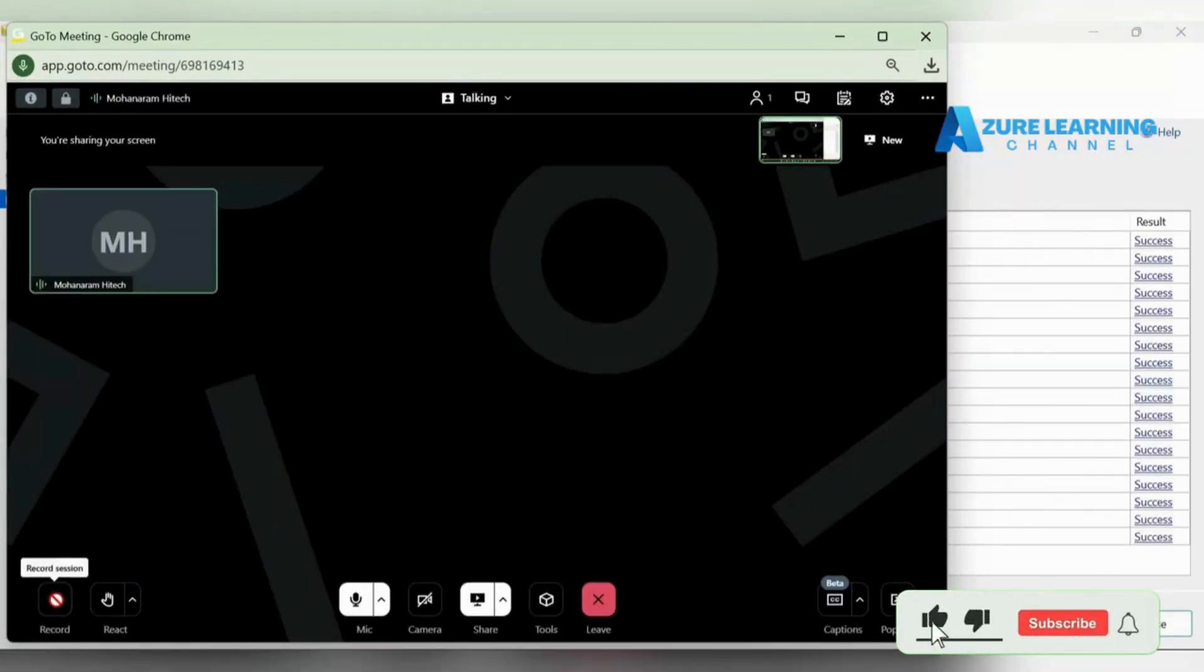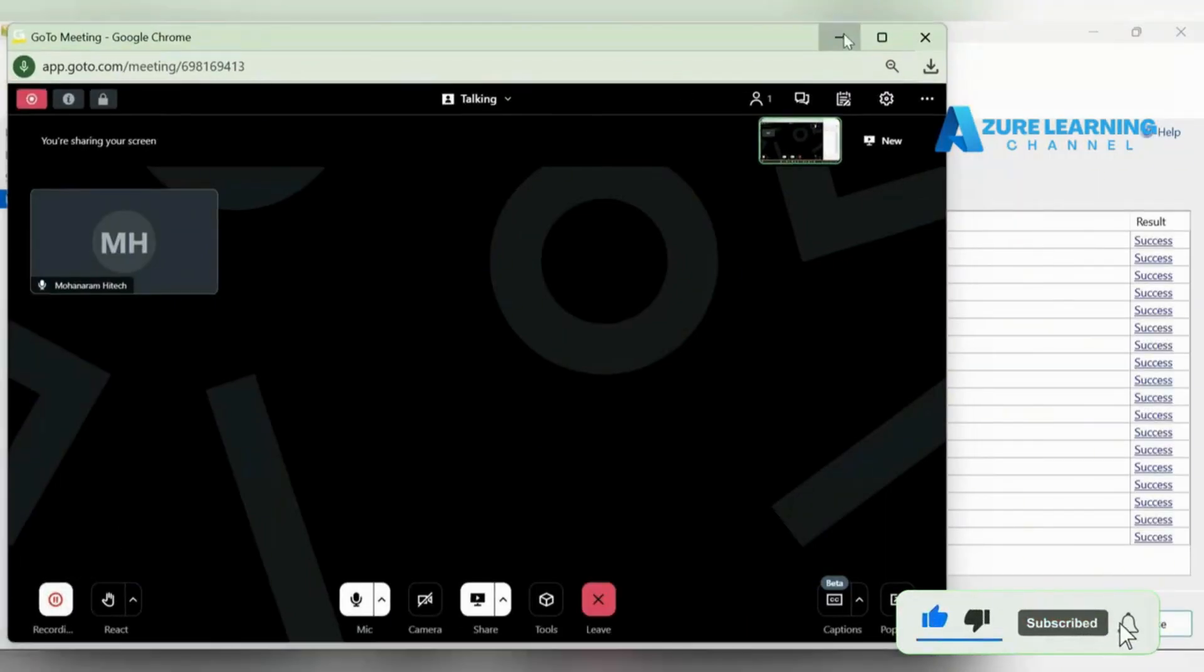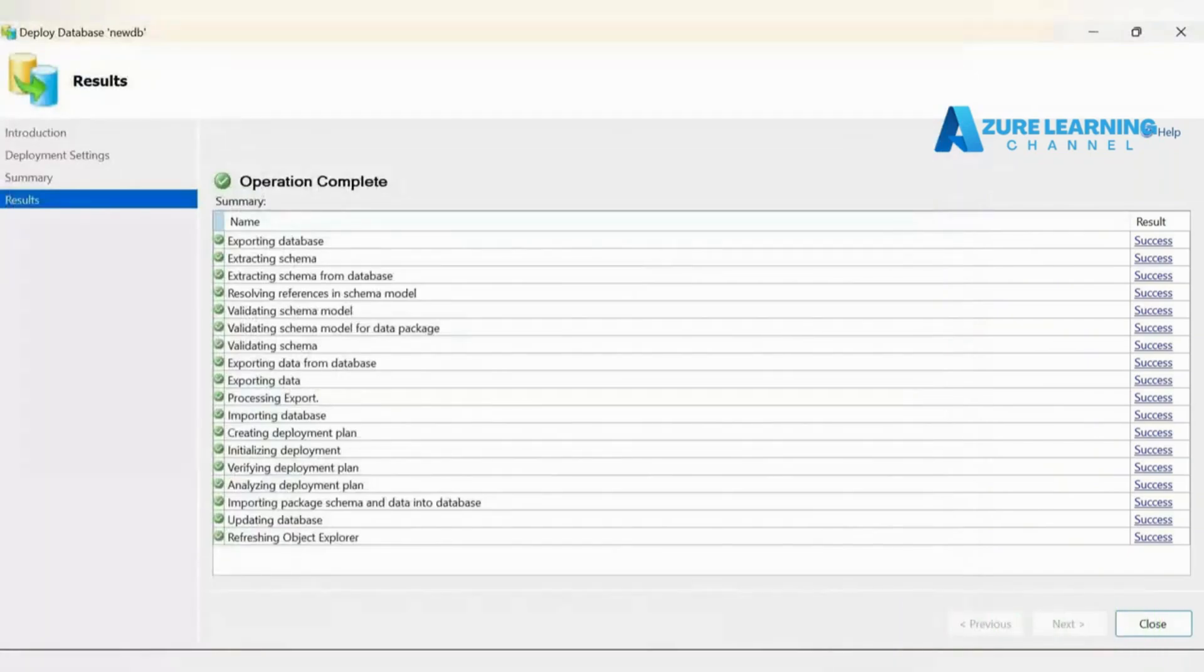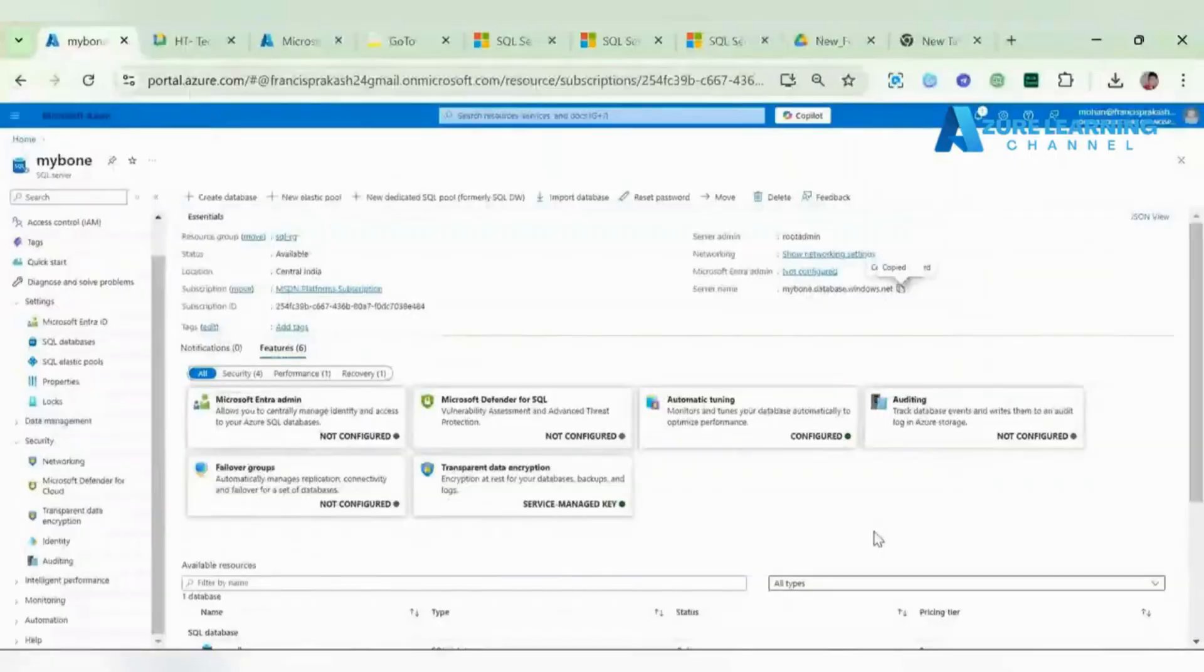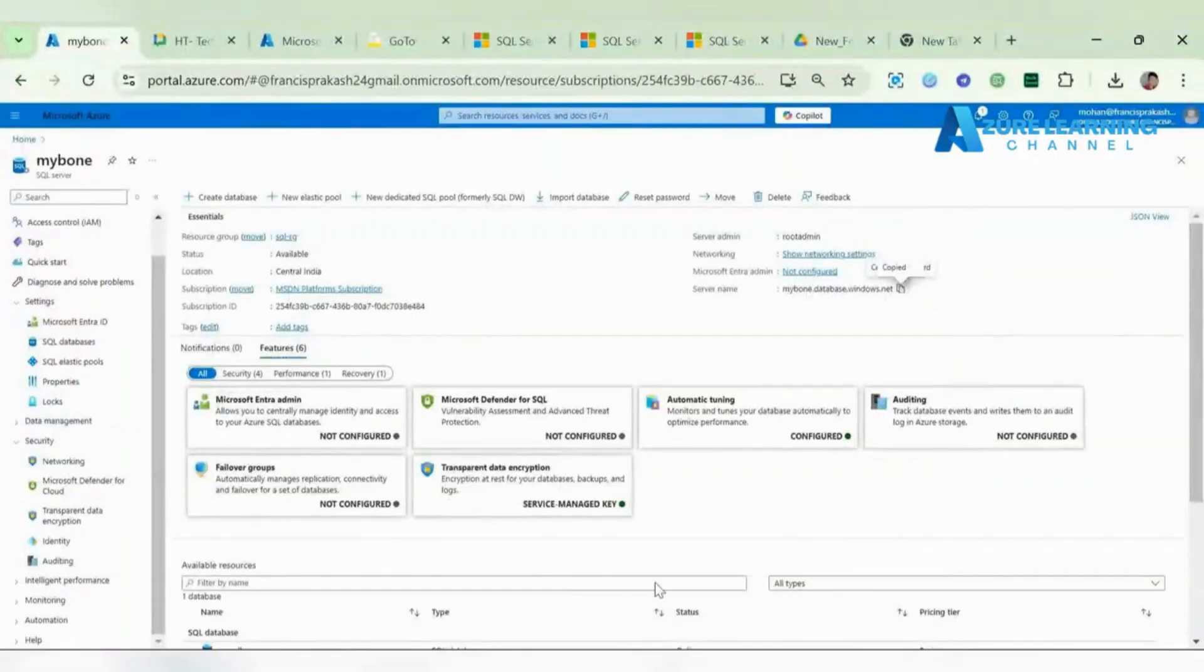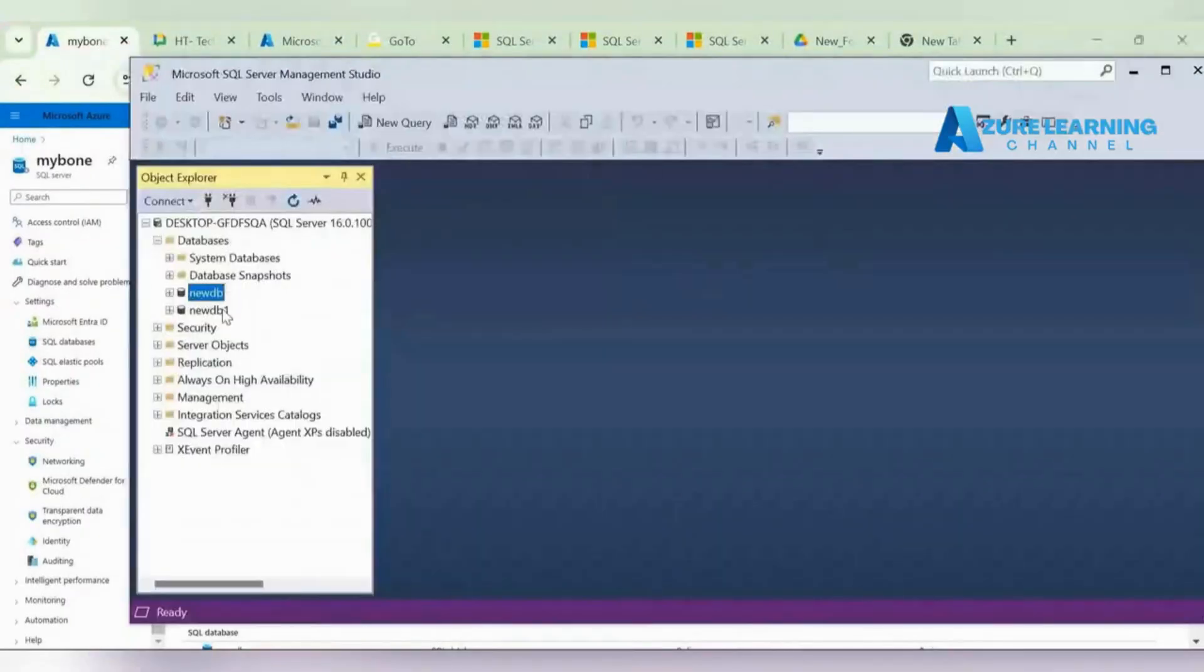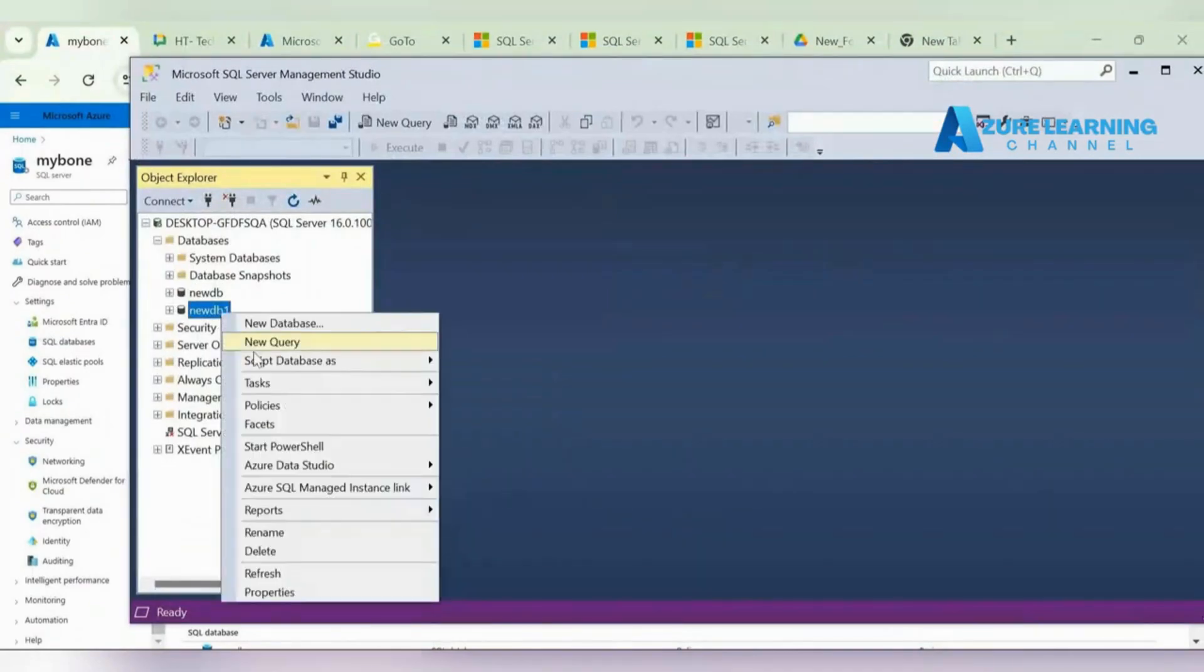The migration process is over, so let's close this. Just before we migrated the new DB, right? Same way I'm going to migrate new DB one as well.